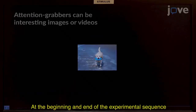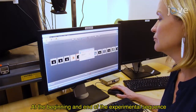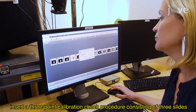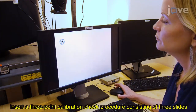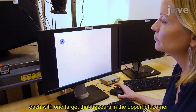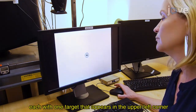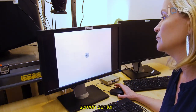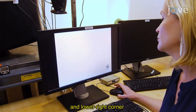At the beginning and end of the experimental sequence, insert a three-point calibration check procedure consisting of three slides, each with one target that appears in the upper left corner, screen center, and lower right corner.